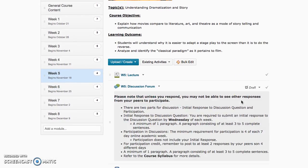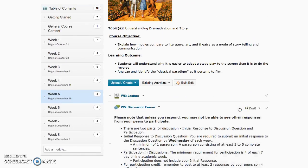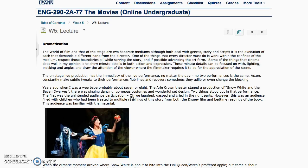We're also going to talk about the differences between film and theater when it comes to adapting them for their respective mediums. When you are dramatizing something, you're taking source material and controlling it in a way that it's going to be suitable for either stage or film.